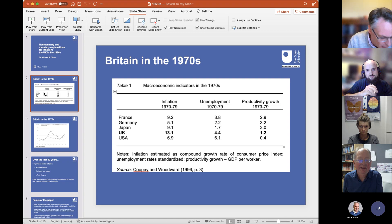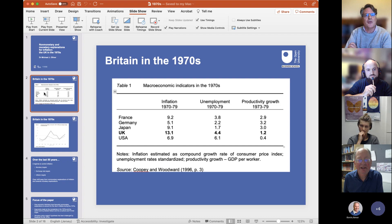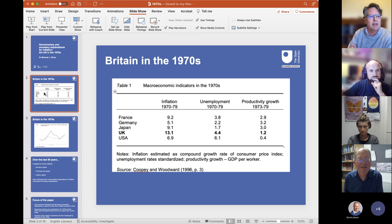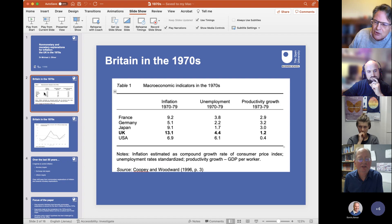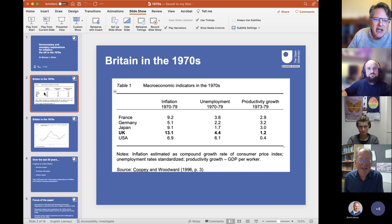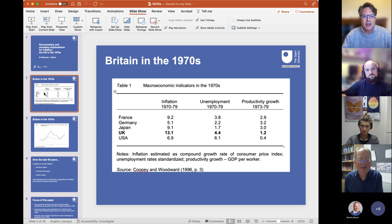Following the breakdown of the Bretton Woods exchange rate system in the early 70s and the move to a regime of floating exchange rates, one of the biggest challenges facing policymakers was how to control inflation in a world without any internationally agreed monetary rules. The problem of inflation became more pressing because of changing patterns in world payments, increased global capital mobility, and then the oil shock of 73-74, known as OPEC-1. Many countries struggled to adapt to the changing economic circumstances of the 70s, but the UK performed particularly badly.